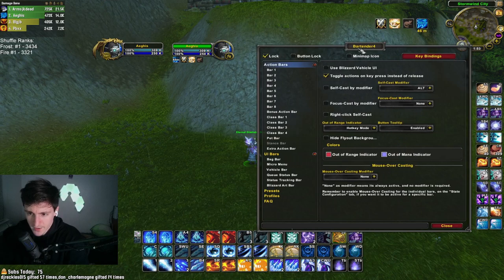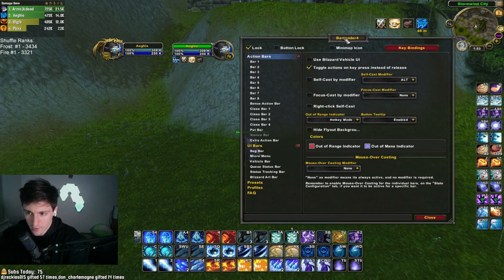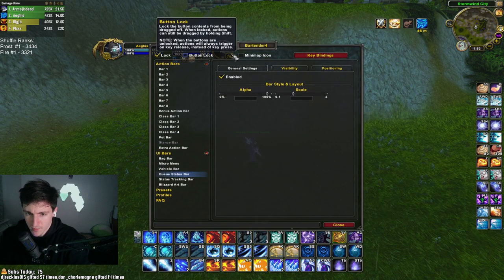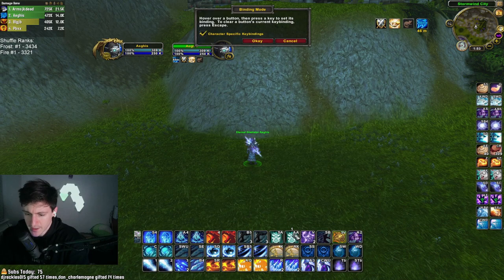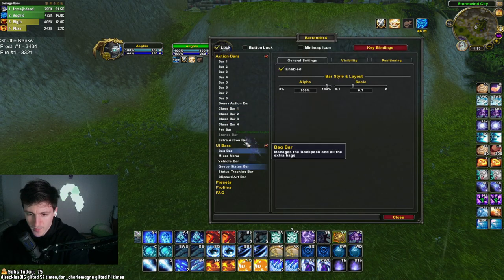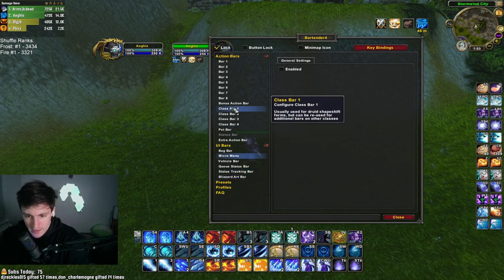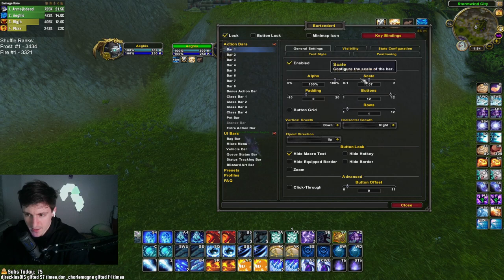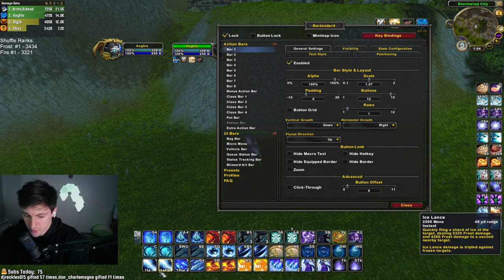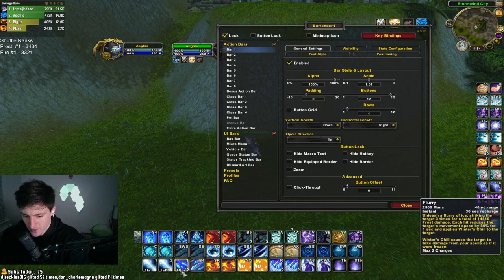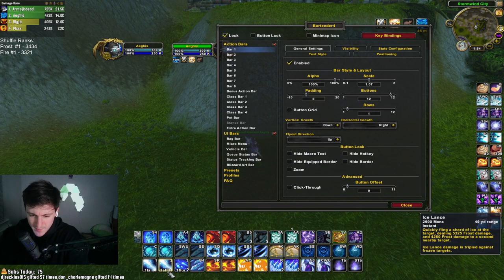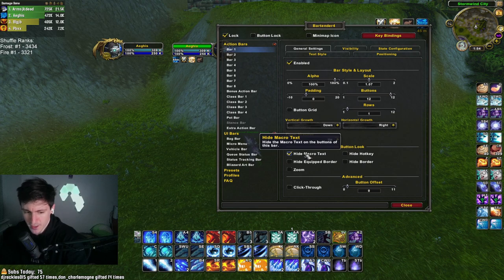With Bartender, I have it set up at 107 scale, 12 buttons, one row, hiding the macro text to make it cleaner. I do have macros for a lot of my abilities, but the macro text is not needed information. It also offers fun things like moving the XP status bar and hiding the bag bar and micro menu.